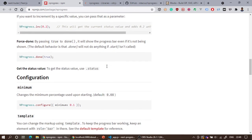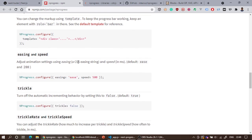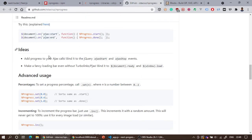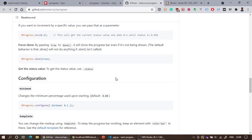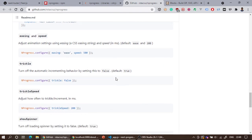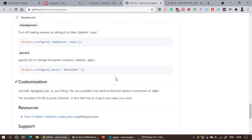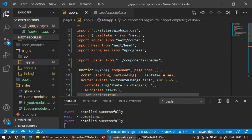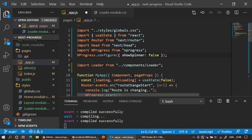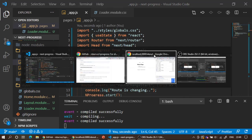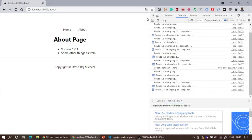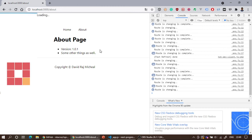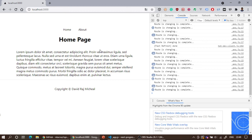Going further down in the configuration section on the GitHub page, there is an option: NProgress.configure({ showSpinner: false }). If I copy that and paste it in app.js, then pressing about will no longer show the spinner — just the progress bar. There are many other configuration options available as well. I hope this video is useful, and I'll see you in the next video. Thank you.